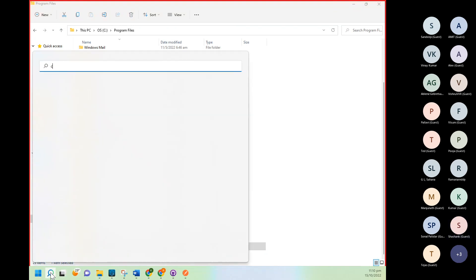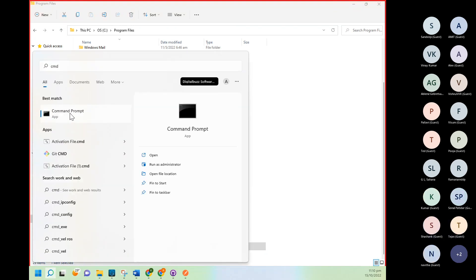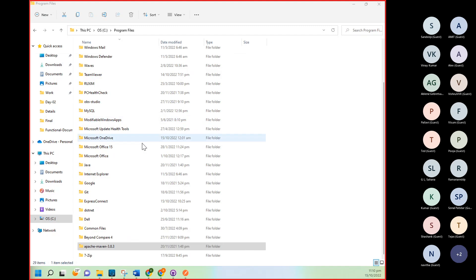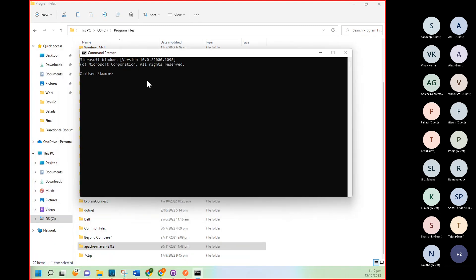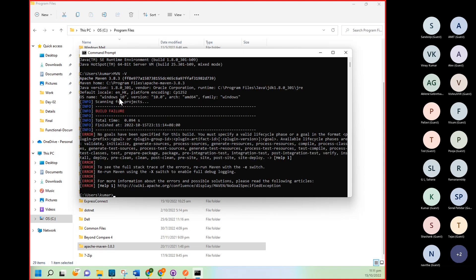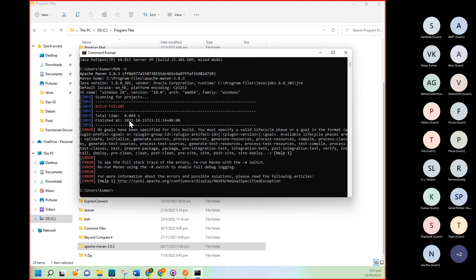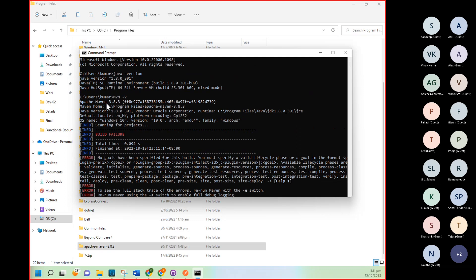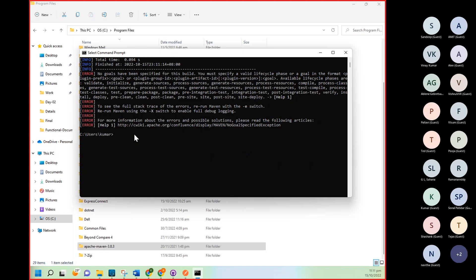Now if you want to validate both things installed properly or not, you can open command prompt. And then here: java -version. So you can see here we are getting Java version. It means Java is installed properly and configured properly. If you want to check Maven, so command will be mvn -v. You can see here detail. So Maven version is... This means Maven installed properly.